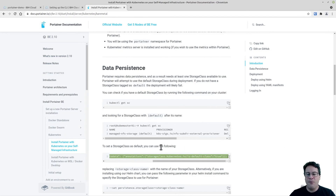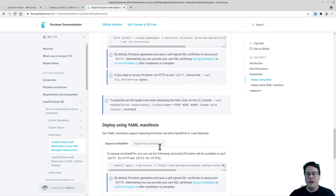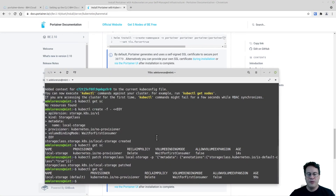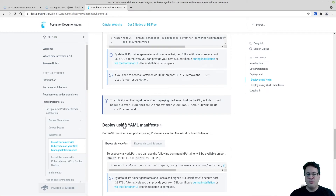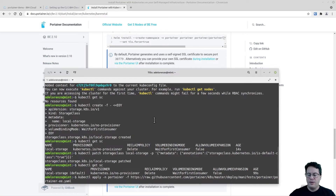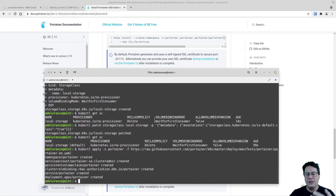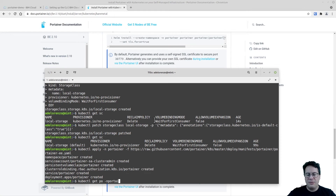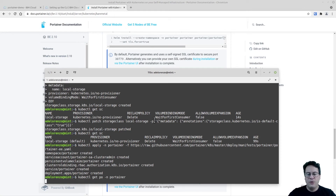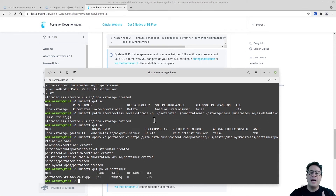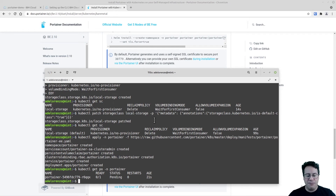We're all set in terms of data persistence and can now deploy Portainer. I prefer the YAML manifest NodePort method. I've copied the command from the documentation — 'exposed by NodePort using a YAML manifest'. Portainer will start being created as a namespace and the service will also be created. Running 'kubectl get pod -n portainer' shows it's pending because I haven't defined a Persistent Volume or Persistent Volume Claim yet.